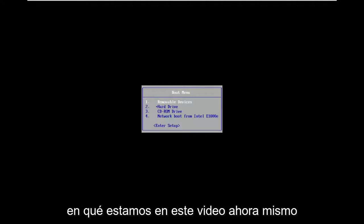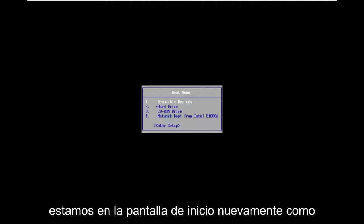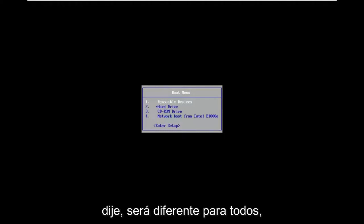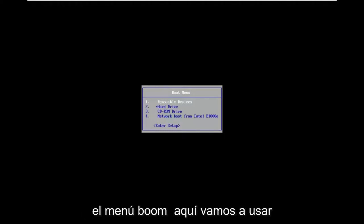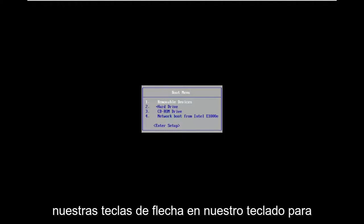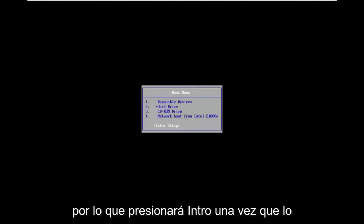So you can see that's where we're at in this video right now. We're on the boot screen. Again, like I said, it'll be different for everybody, but generally speaking, once you're on the boot menu here, we're going to use our arrow keys on our keyboard to navigate down to the enter setup option.